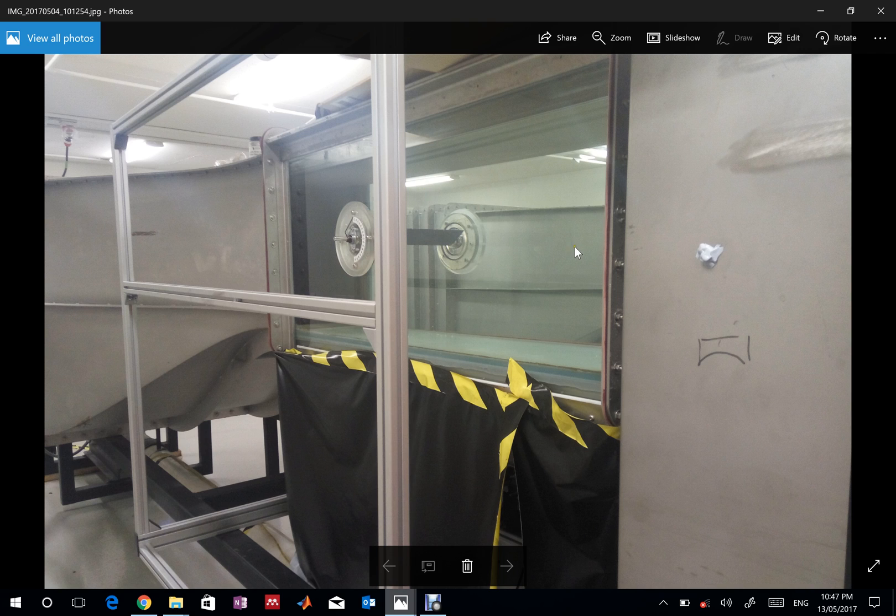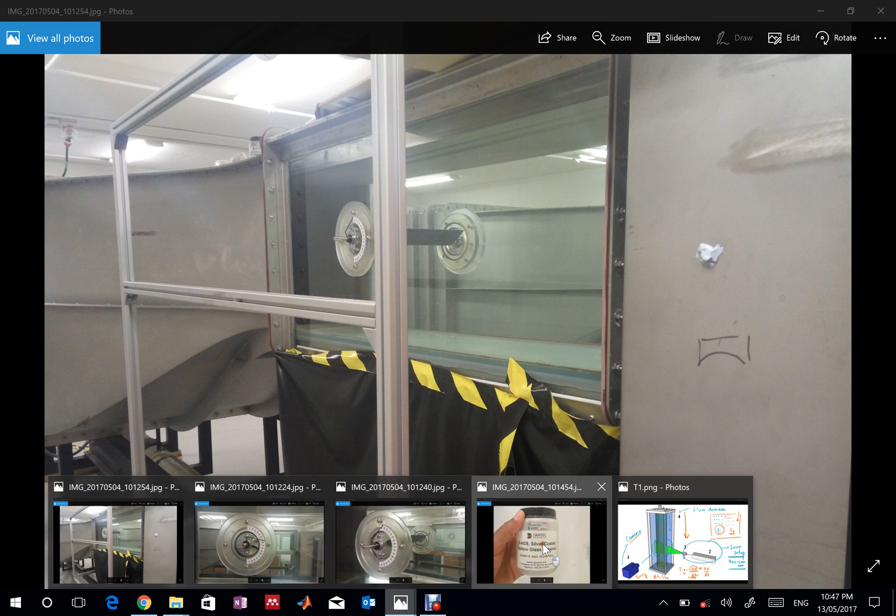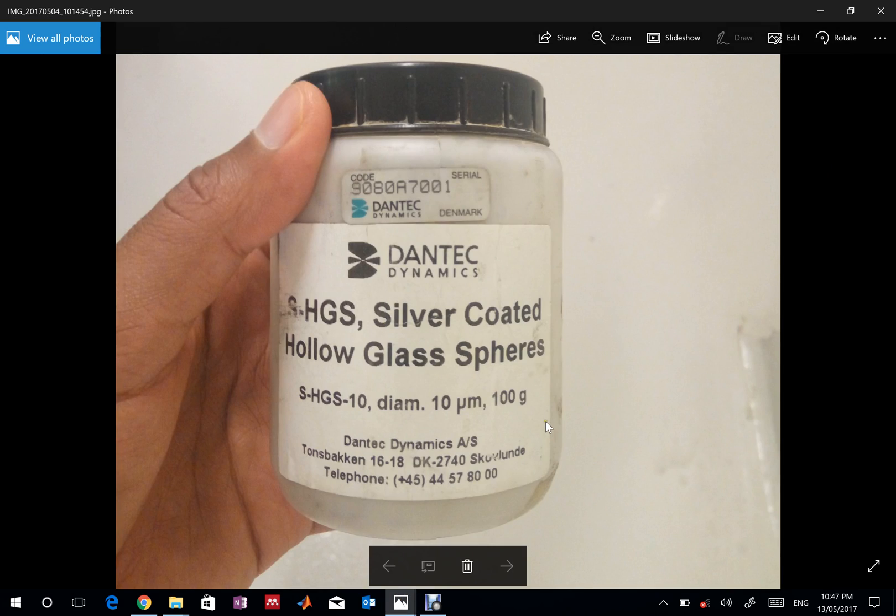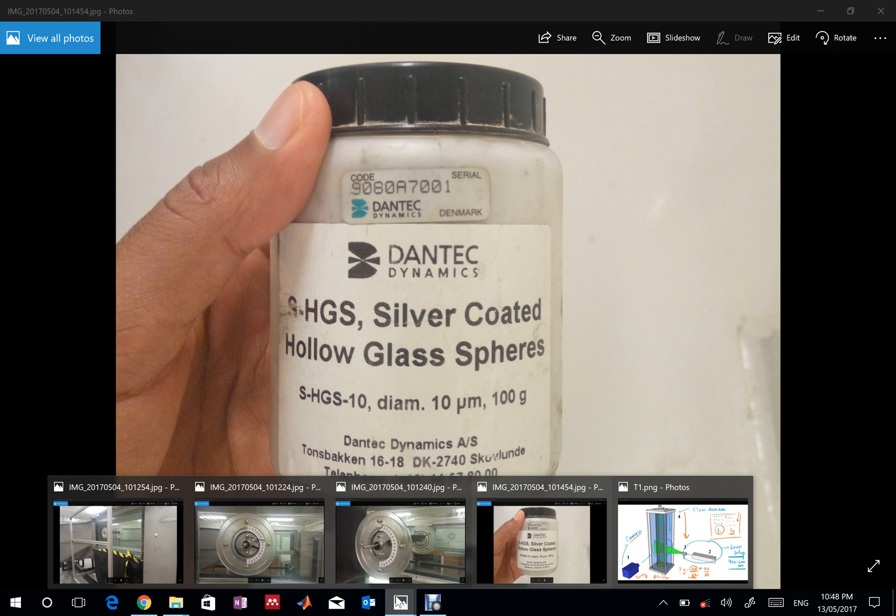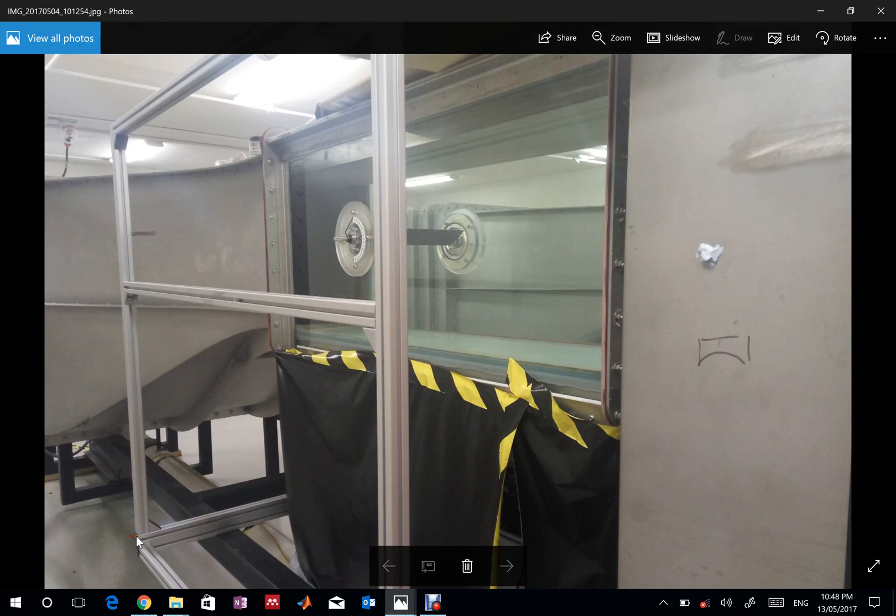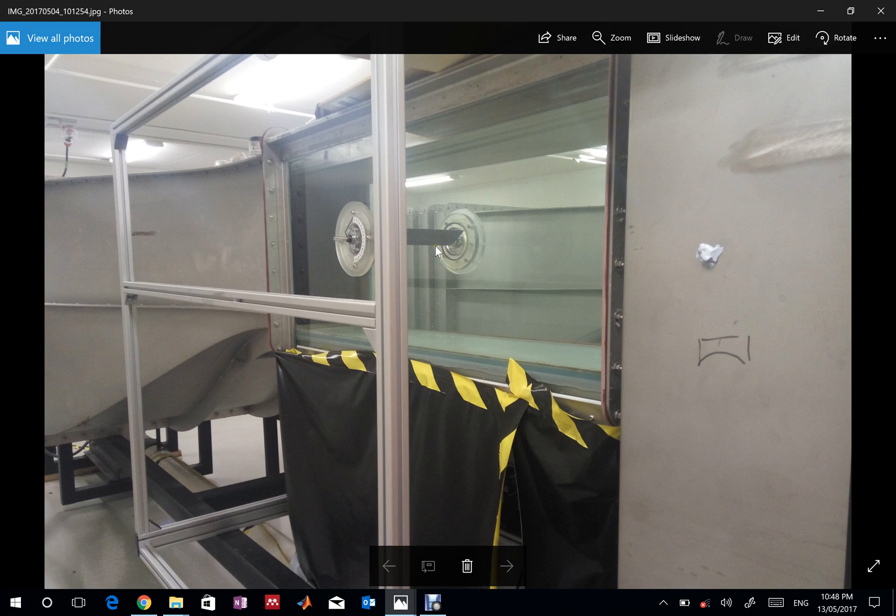With the naked eye you cannot see those particles because they're really small. The particles we're using are glass spheres—I talked about this in my previous video. We use glass spheres in liquids and smoke as seeding particles for air flows. The particle diameter is 10 micron, around the order of human hair.